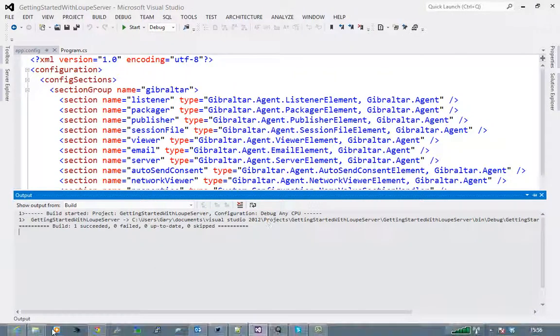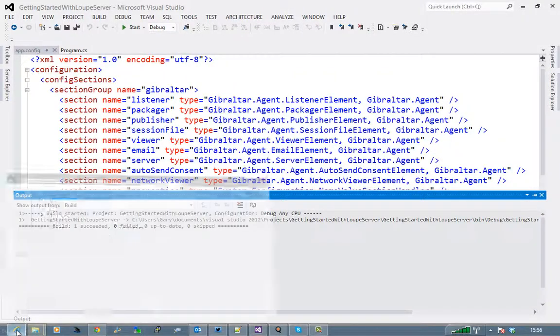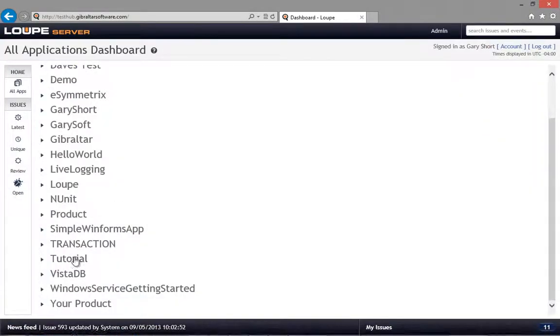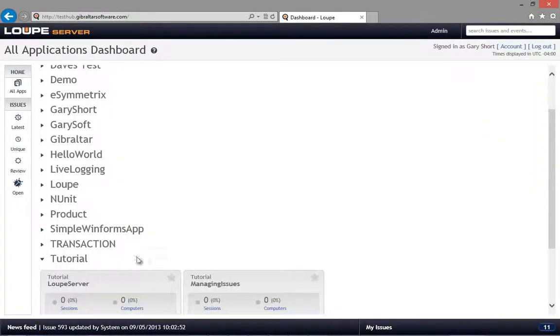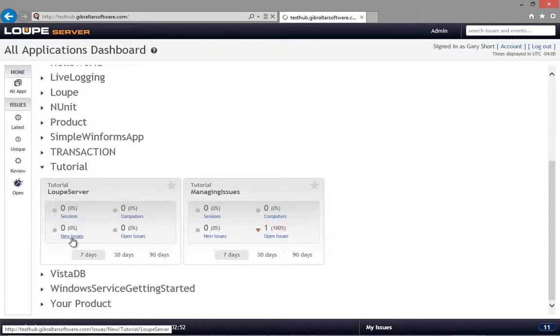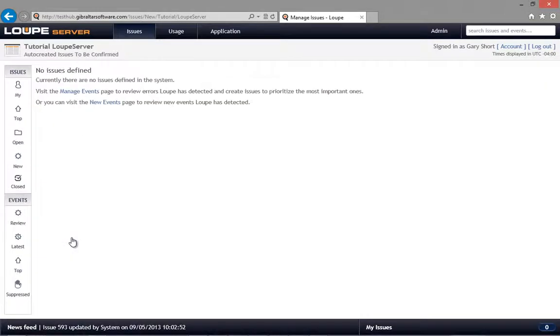On the dashboard, under the tutorial product name, we find our Loop Server application. Clicking on new issues and then on latest shows us the events we just sent over.